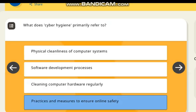What does cyber hygiene primarily refer to? Correct answer: practices and measures to ensure online safety.